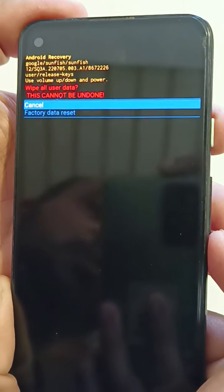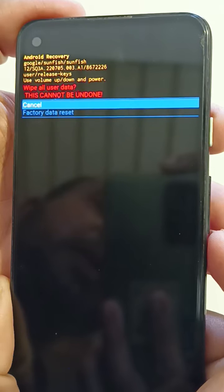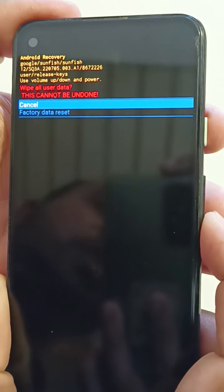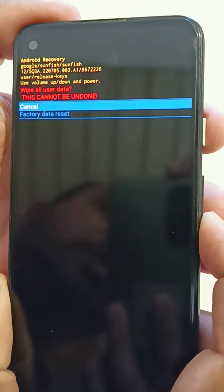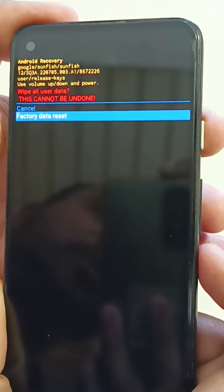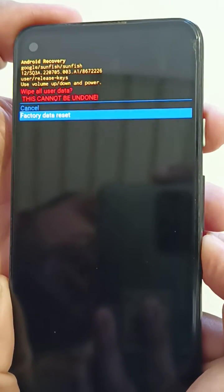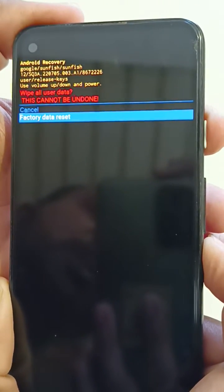Now you can see factory data reset option here. Press the volume down button to select it. Press power button to factory reset your Pixel 4a using recovery mode. Now you can see wiping data.